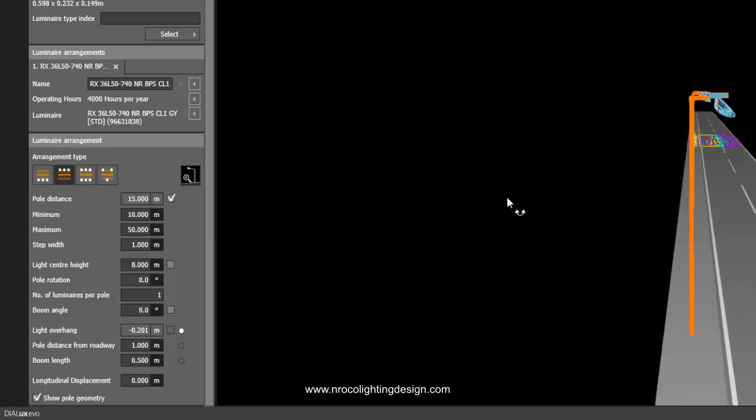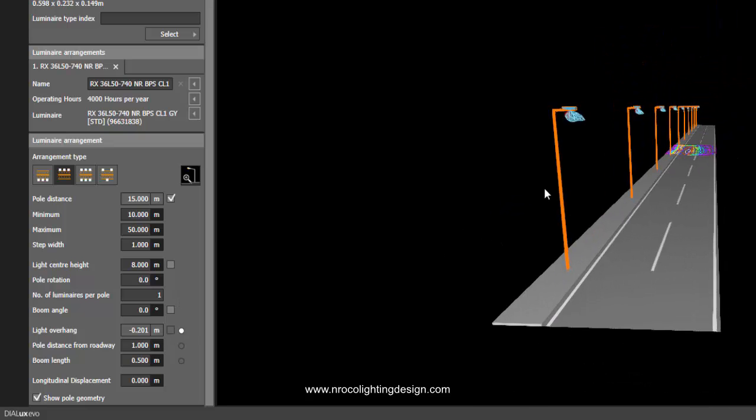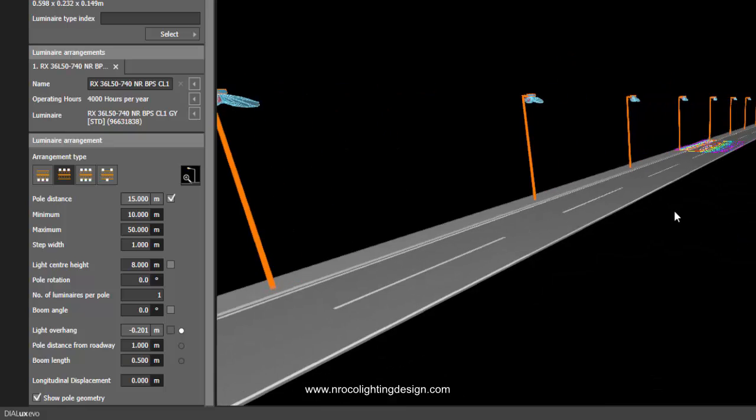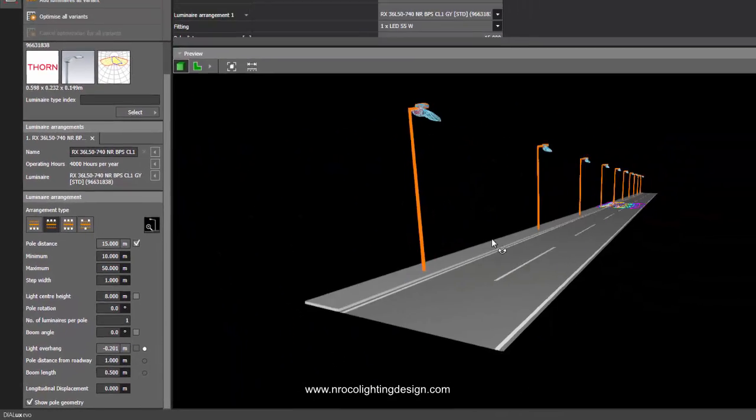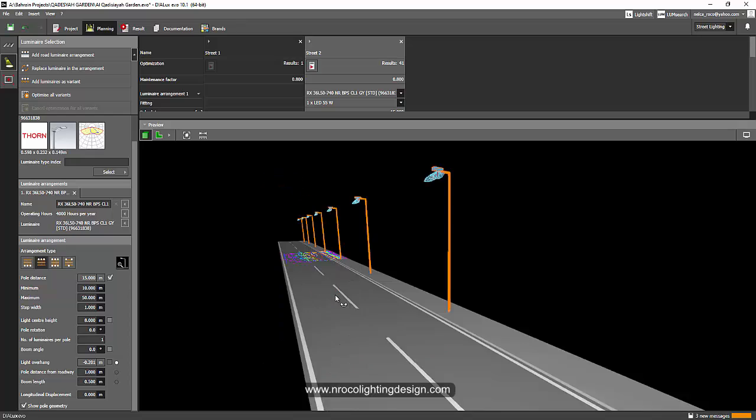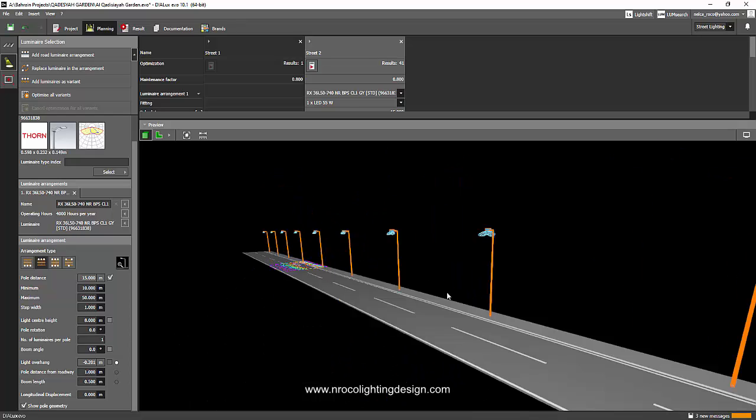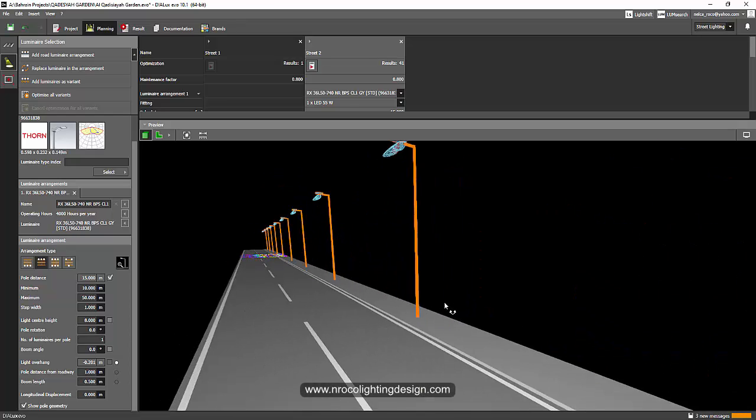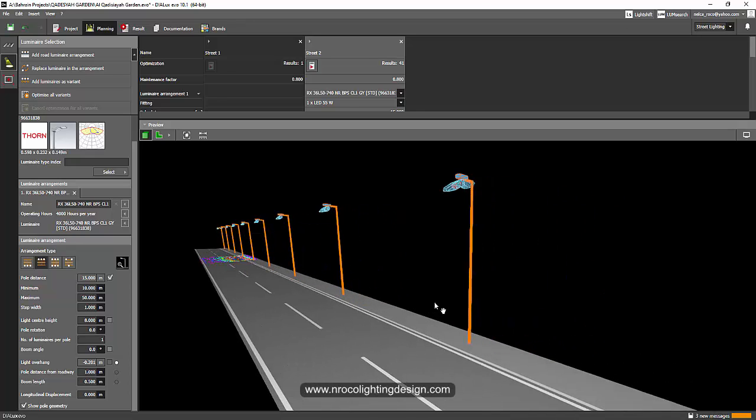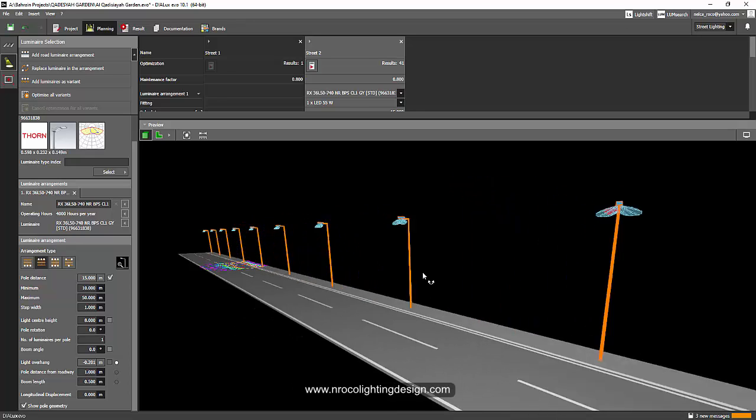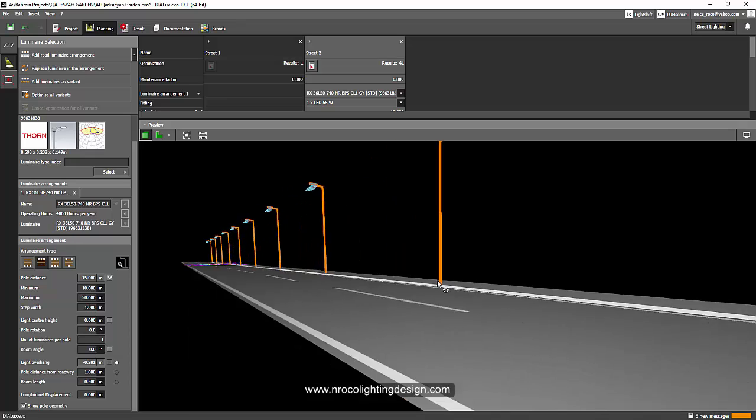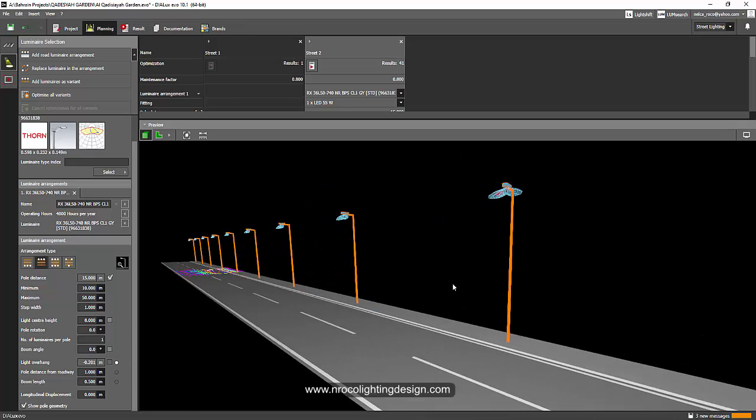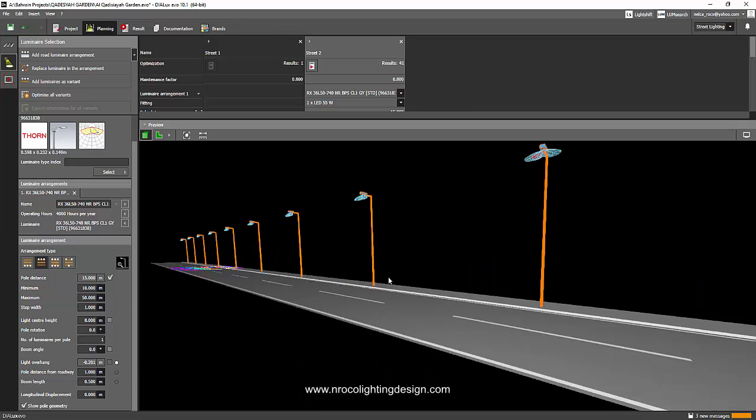Unlike before that you need to adjust the overhang instead of the poles and the boom length. This is a big update from Dialux Evo 11. Now I can say that the road lighting for Dialux Evo 11 is now much easier to use compared to the previous version. Mr. Witzel, thank you so much for adjusting this one or updating this one.